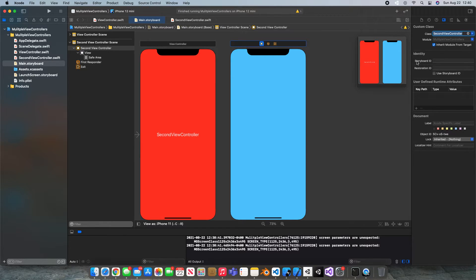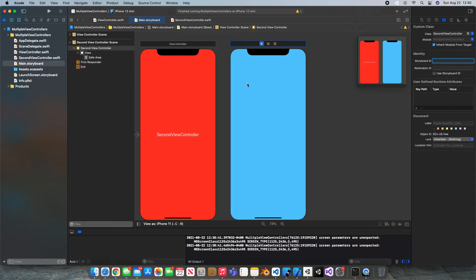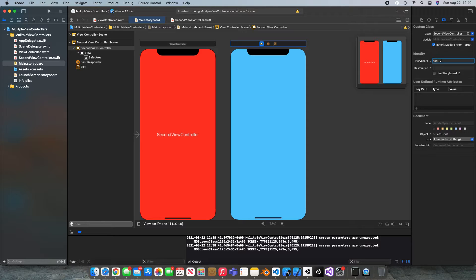Then we're gonna look at something called the storyboard ID. This helps the storyboard navigate around what screens are what. So we're gonna create a storyboard ID for our new screen. I'm just gonna call mine tealVC.